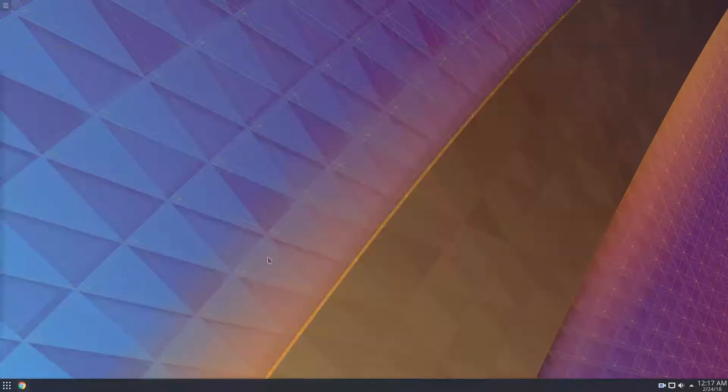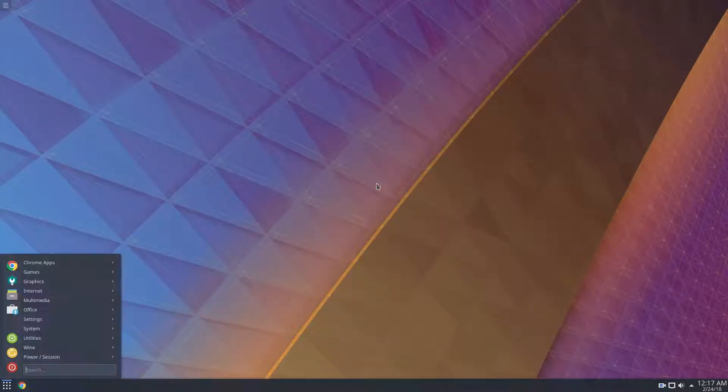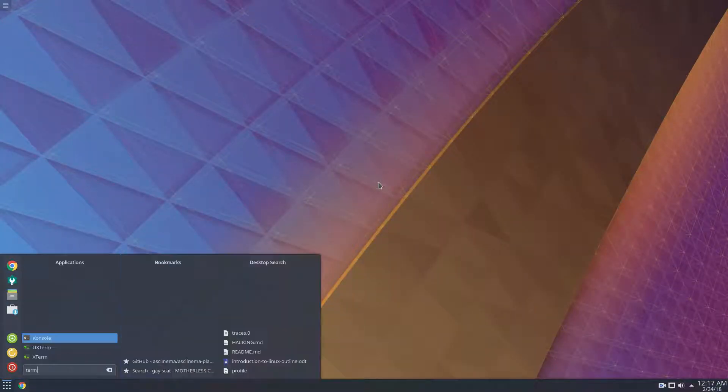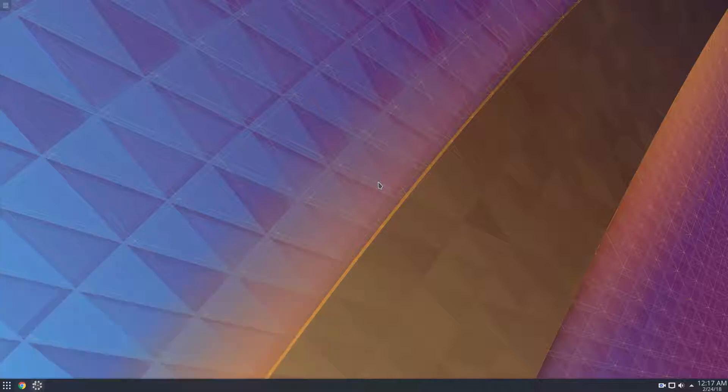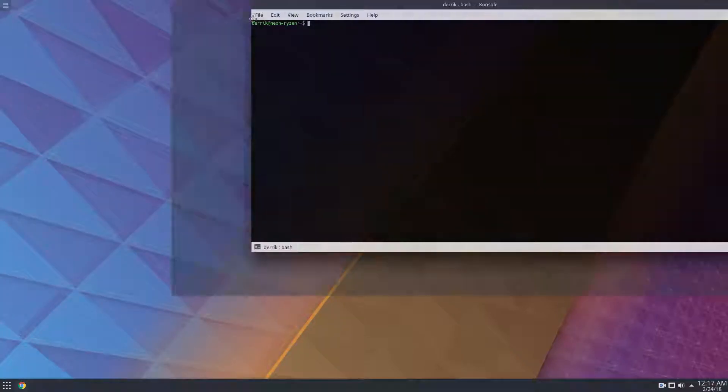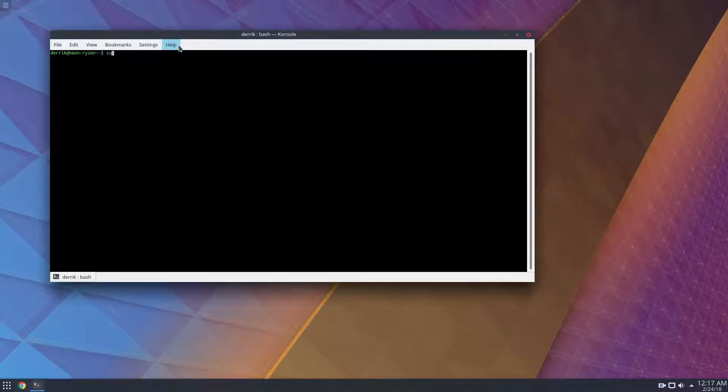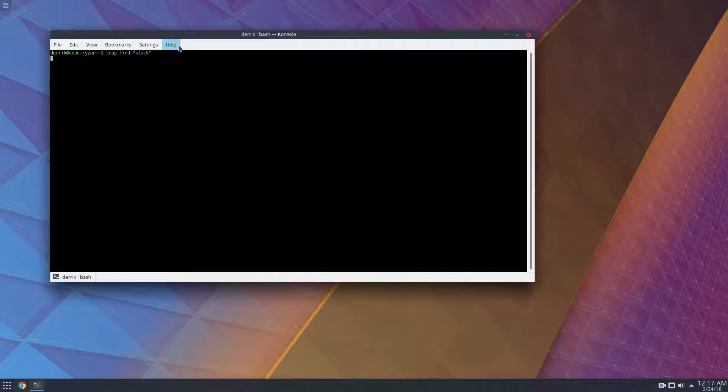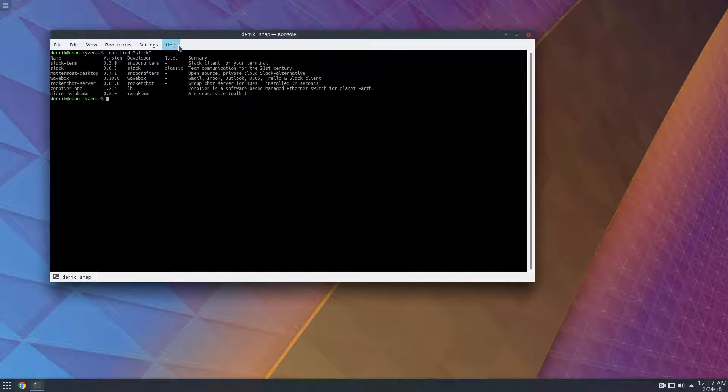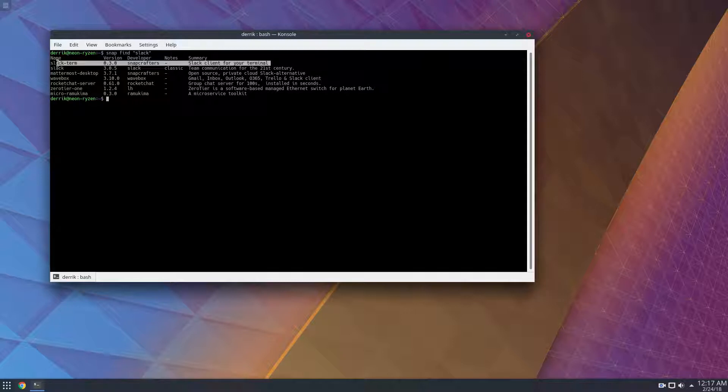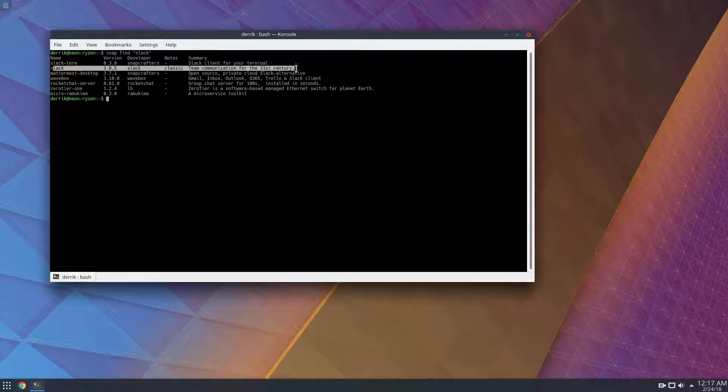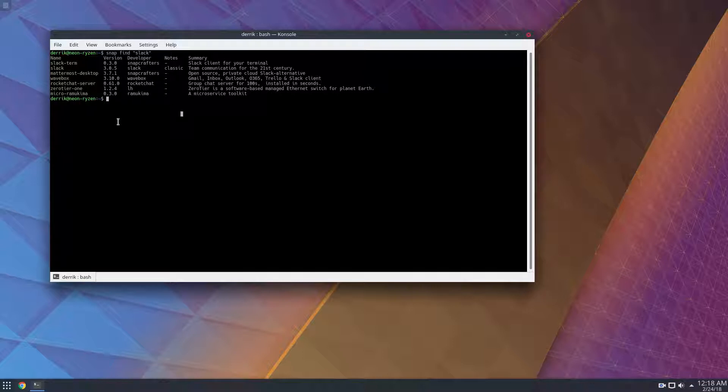An easier way to do this would be to just open up the terminal and go snap find slack. Now we can see that the slack terminal client is here, but also the slack team desktop thing is here. And we can do sudo snap install slack.